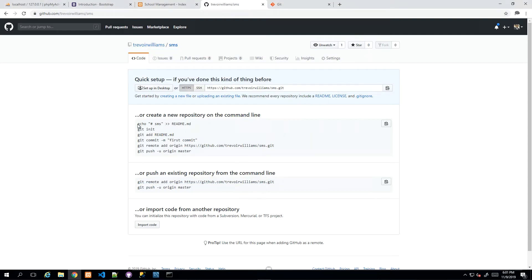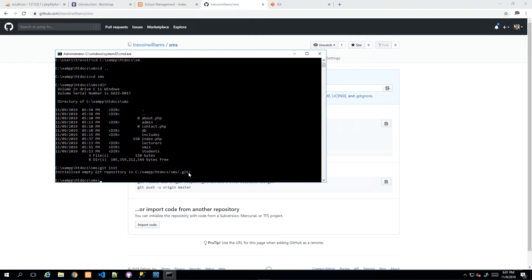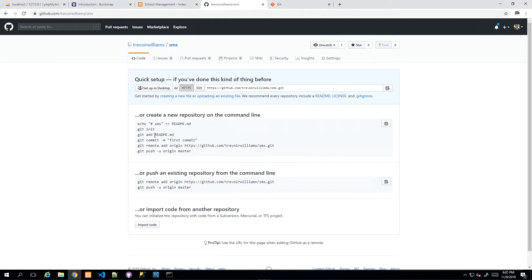GitHub's instructions show you how to create a file and add it, but I'll skip straight to the important parts. First is 'git init', which initializes your current directory as a Git repository — now Git knows about this folder. Next is 'git add'. In the GitHub example it adds a single readme.md file, but we have more than one file and no readme, so I'll use a different approach.